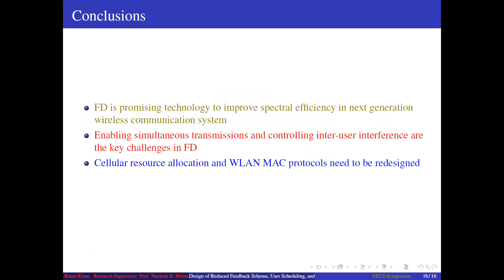In conclusion, full duplex is a promising technology to improve spectral efficiency in next generation wireless communication systems. Enabling full duplex in cellular networks or WLANs has two key challenges: controlling inter-user interference and modifying the CSMA/CA protocol to allow simultaneous transmissions. To reap performance improvements from full duplex, both cellular resource allocation and wireless local area network MAC protocols need to be redesigned.